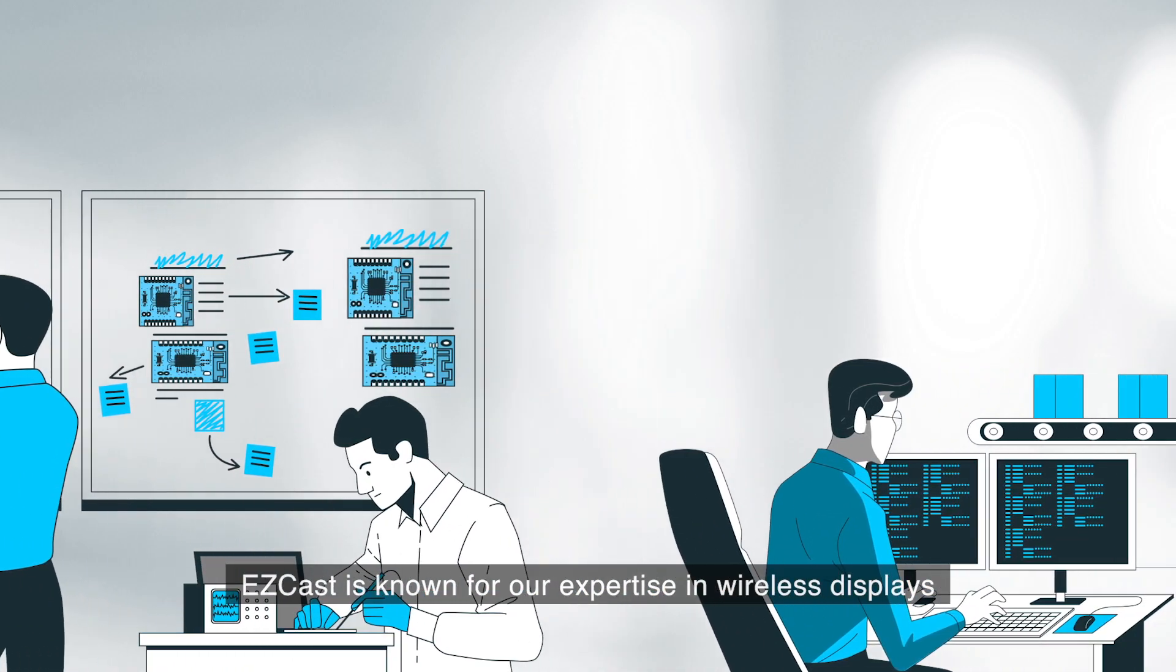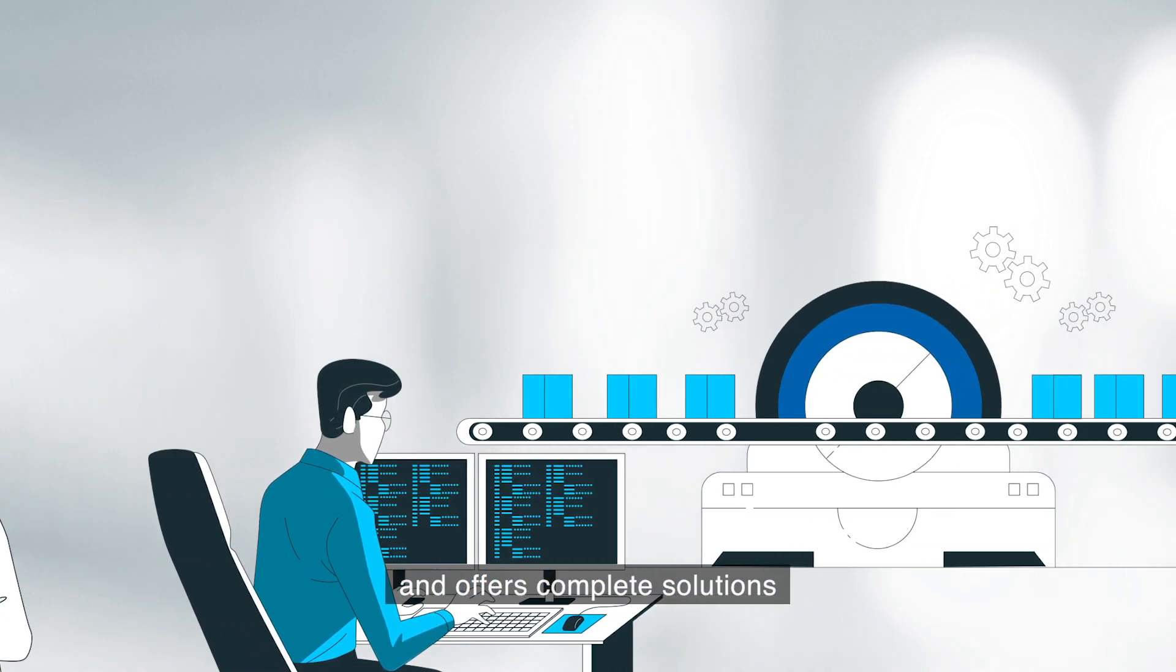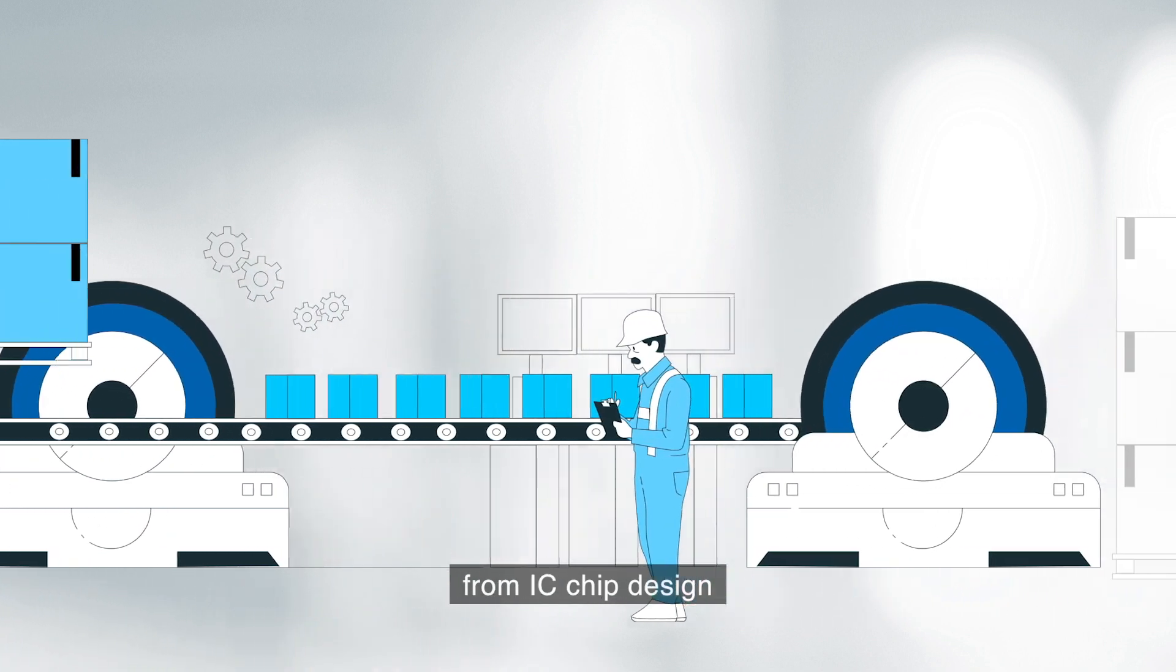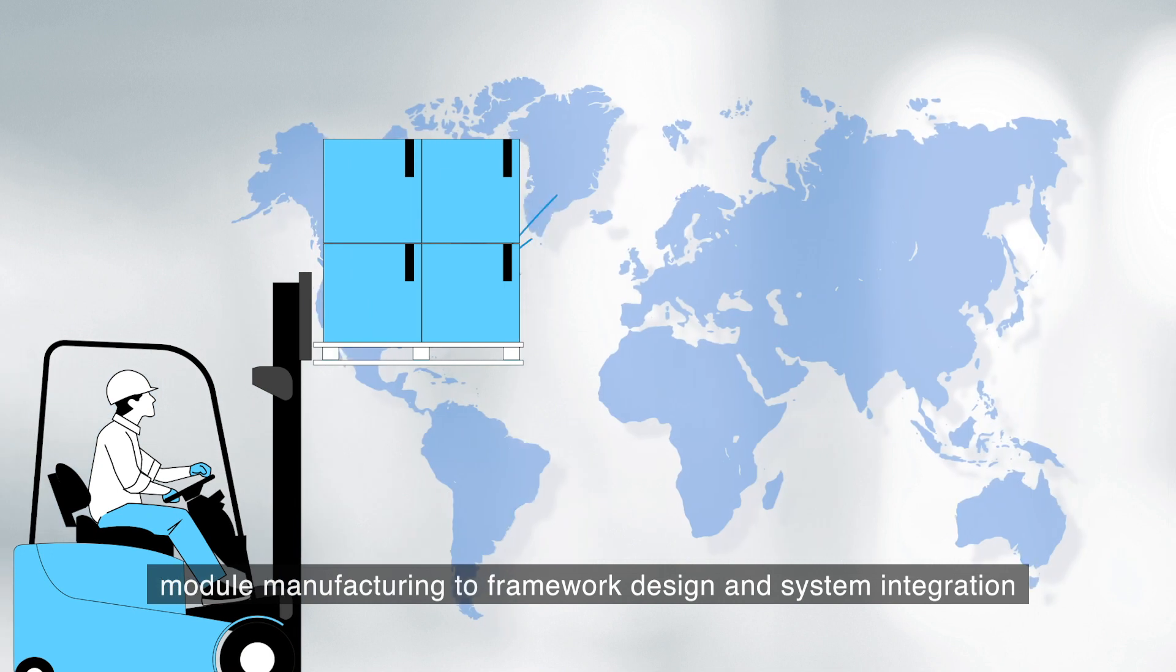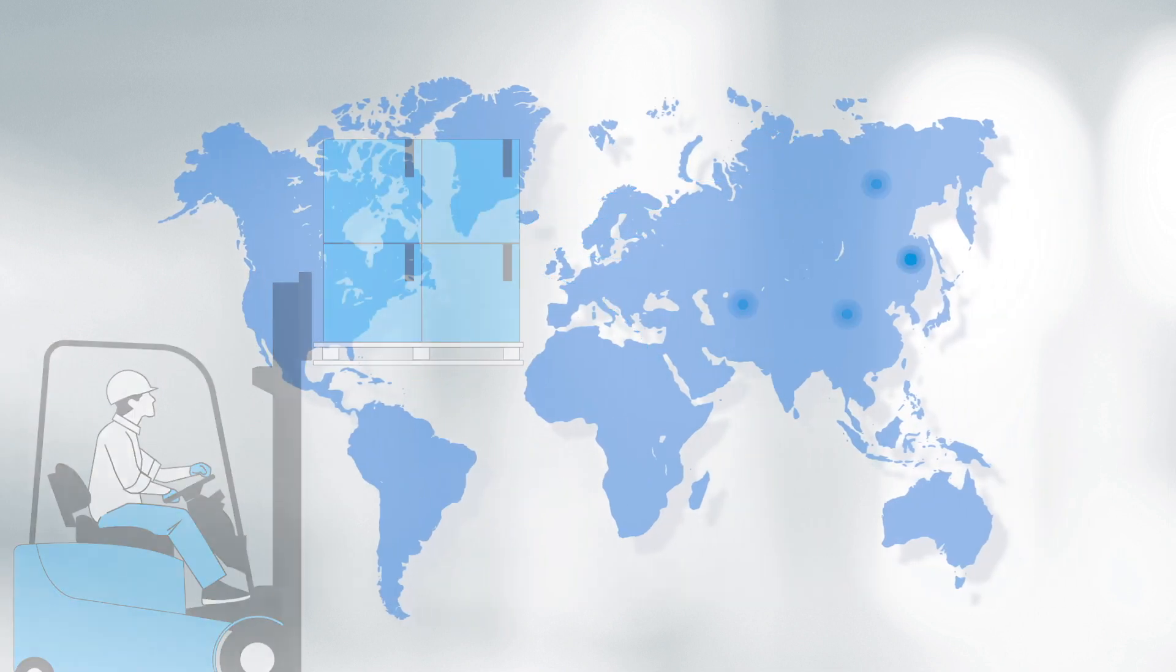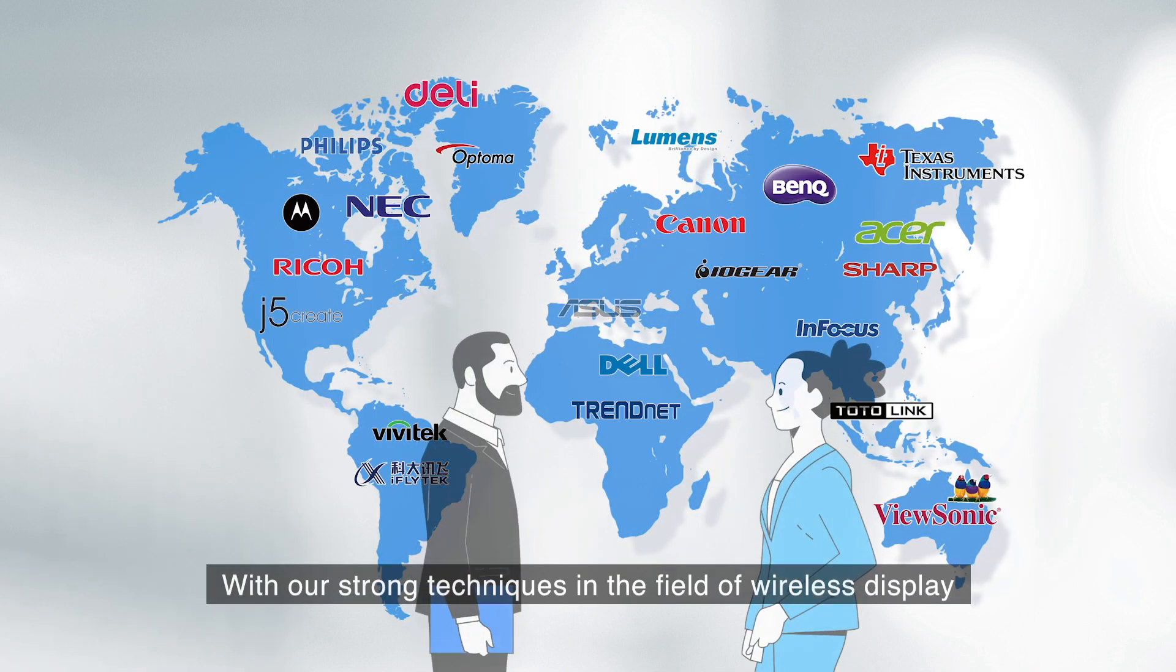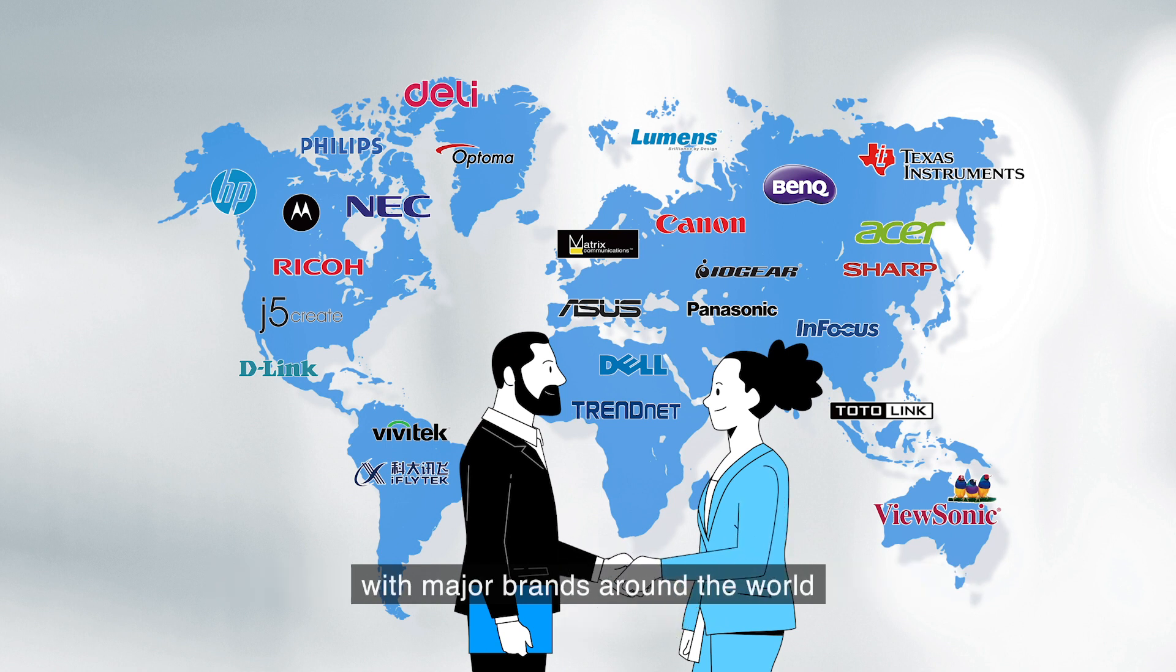EZcast is known for expertise in wireless displays and offers complete solutions, from IC chip design and module manufacturing to framework design and system integration. With strong techniques in wireless display, EZcast has established firm partnerships with major brands around the world.